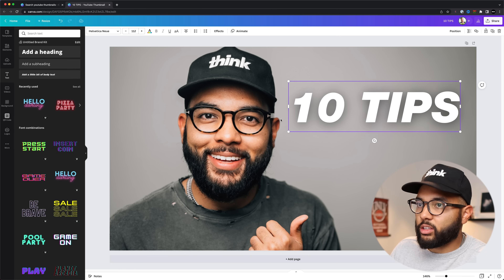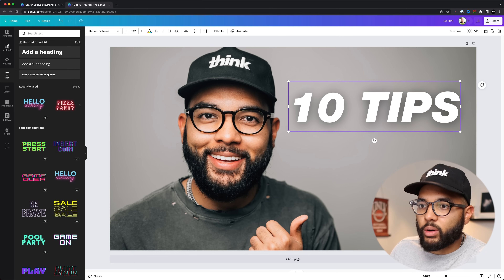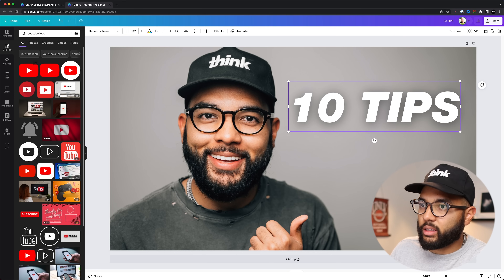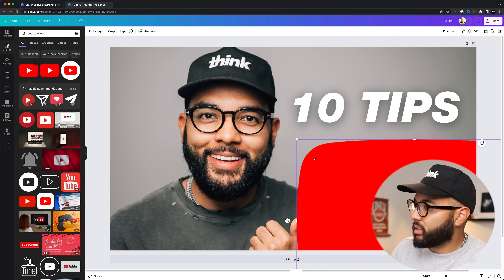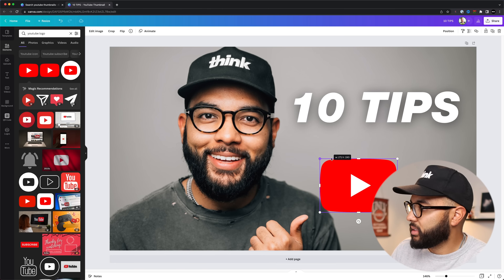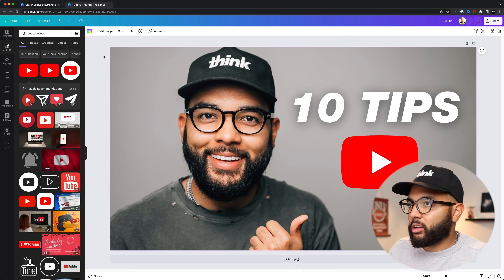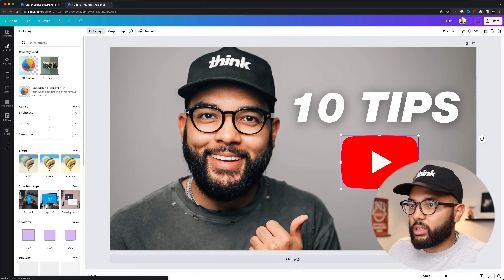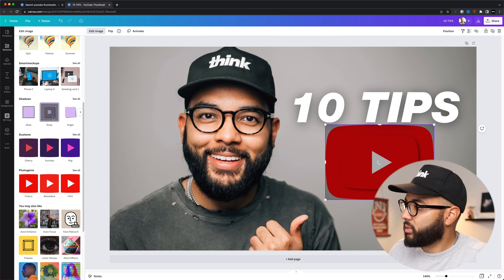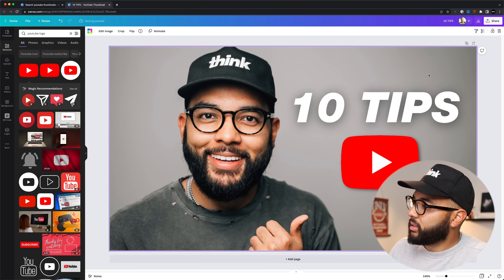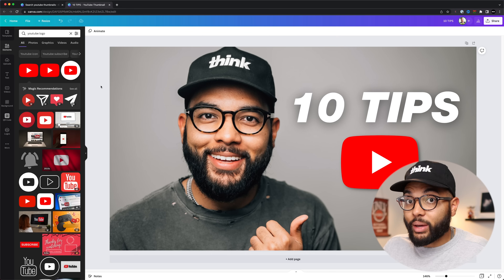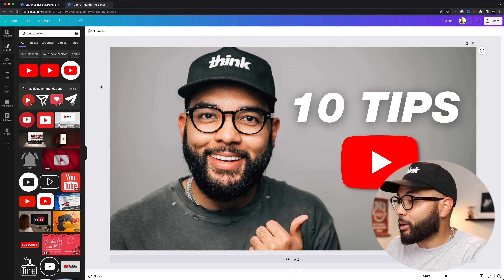Then let me get a YouTube logo. Go to elements and type in 'YouTube logo' — literally you can just click and drag it onto the thumbnail and resize it. I'll add a drop shadow on that too so it pops a little bit. Really in minutes you can get a thumbnail going in Canva, making it one of the best options out there for a free and easy thumbnail maker.